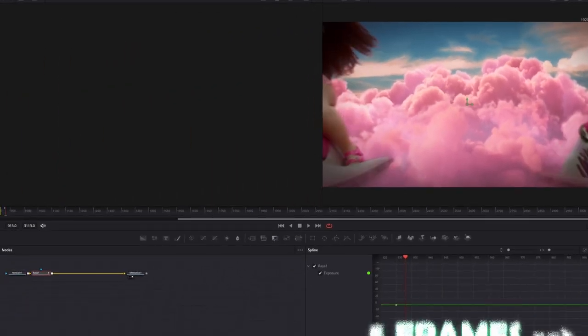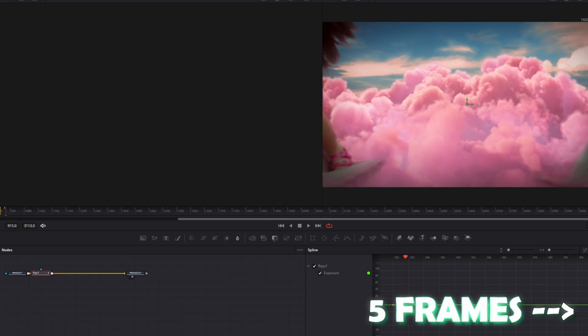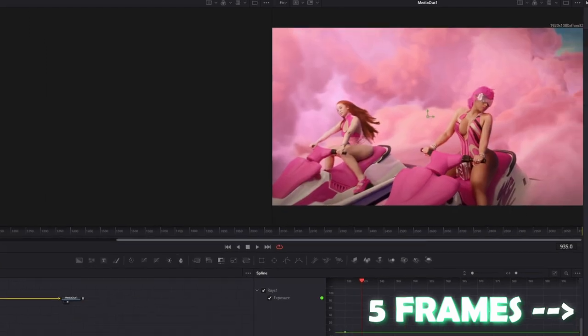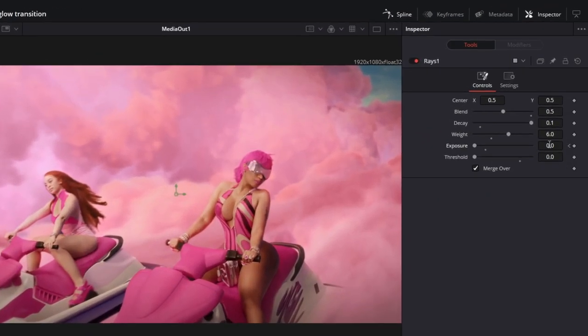Now go 5 frames to the right to the transition point and set the Exposure value to 2.5.